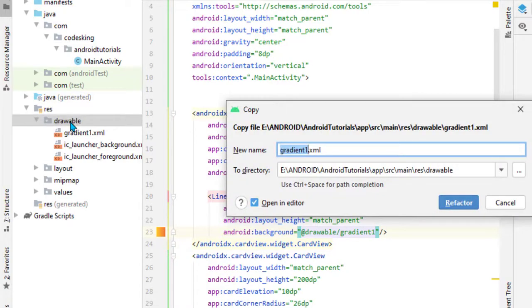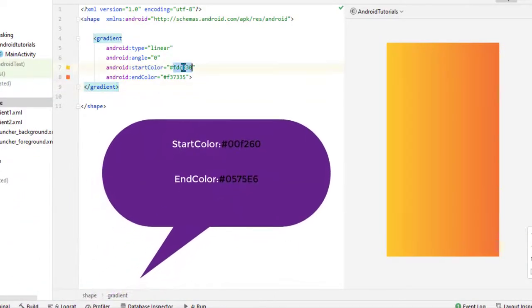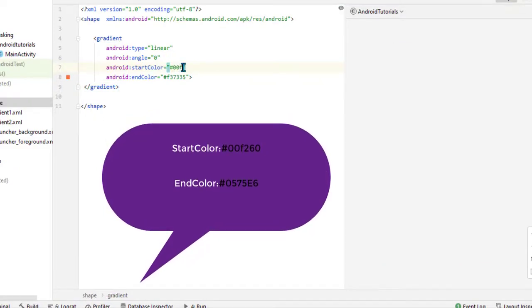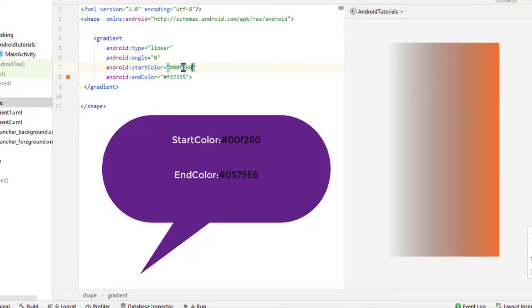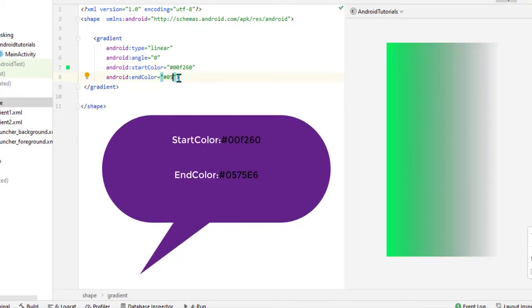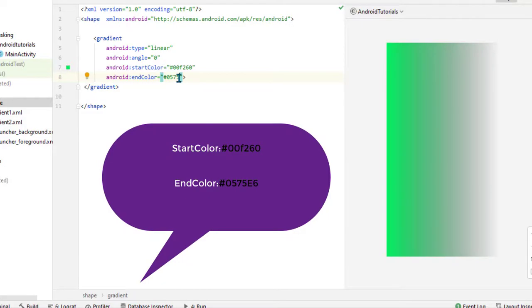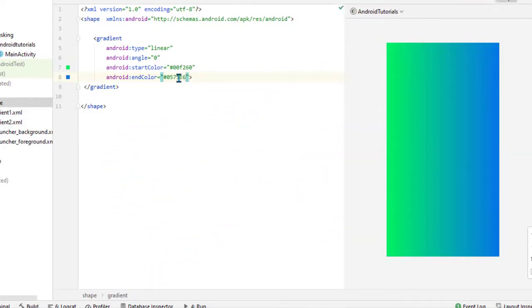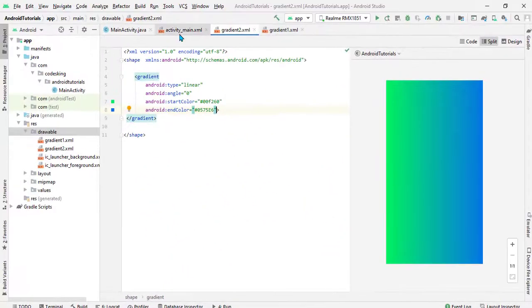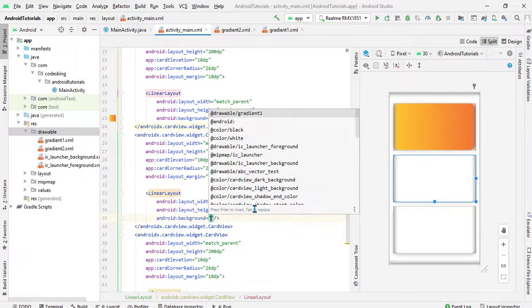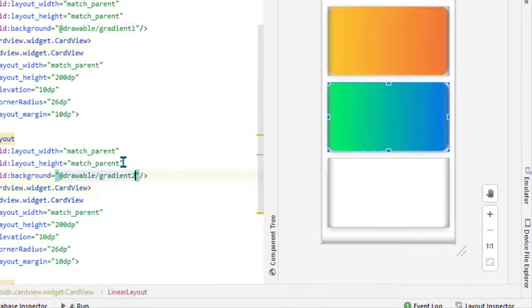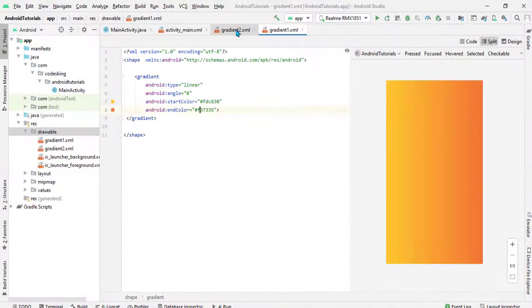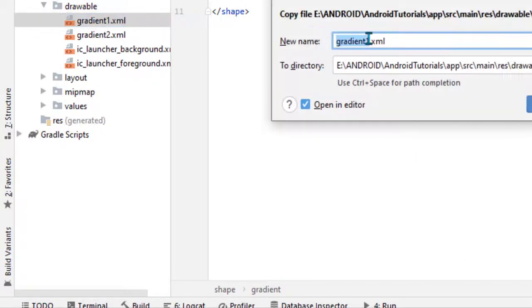That is gradient_two. Let's copy and paste it here, change its name. Now add the starting color and the end color. Let's add it in here as background - gradient_two. All right, let's go for the third one.